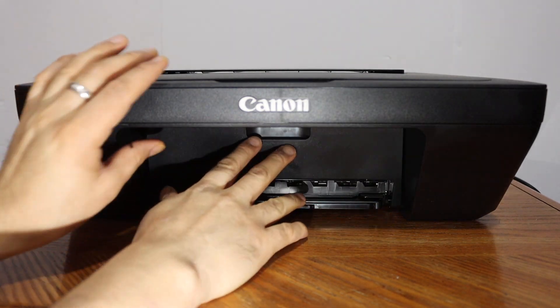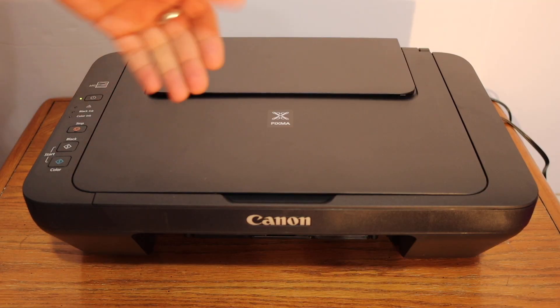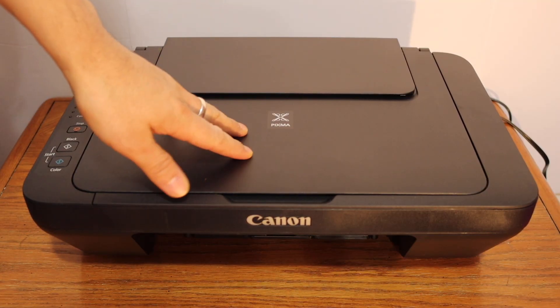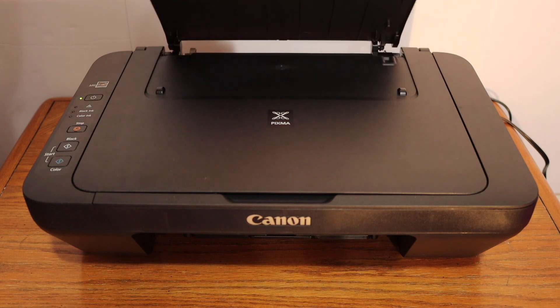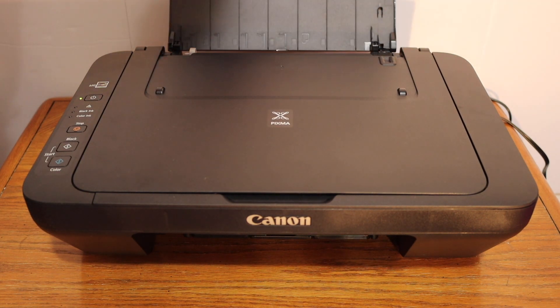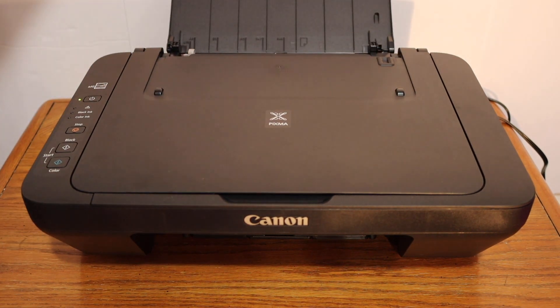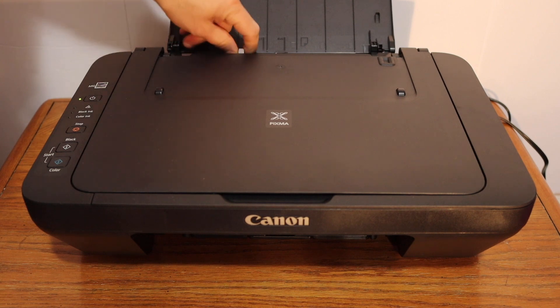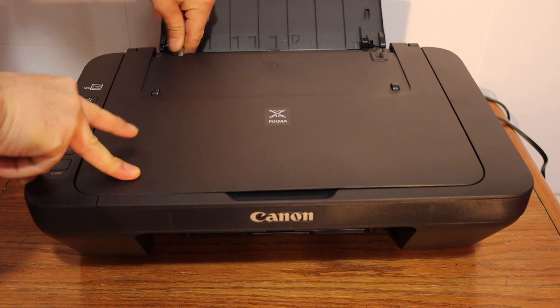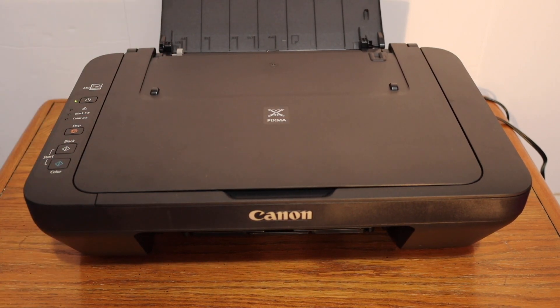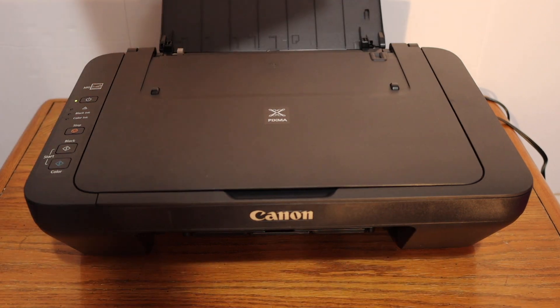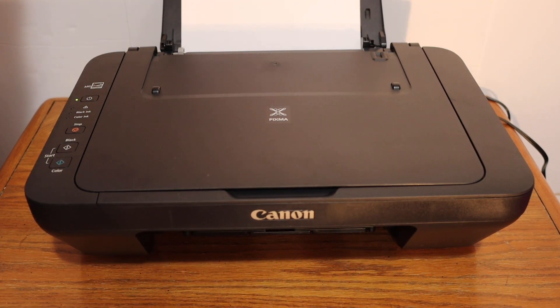Close the ink cartridge chamber door. Load the A4 size sheets. The paper tray is on the top as you can see here. You can adjust the size with the size adjuster here. Place the A4 size sheets here.